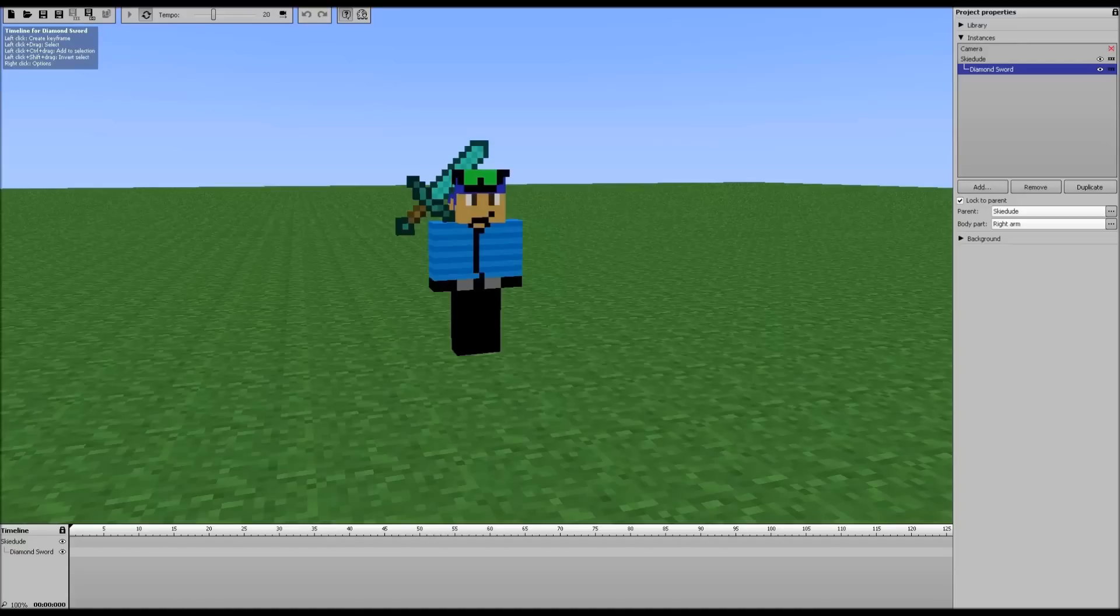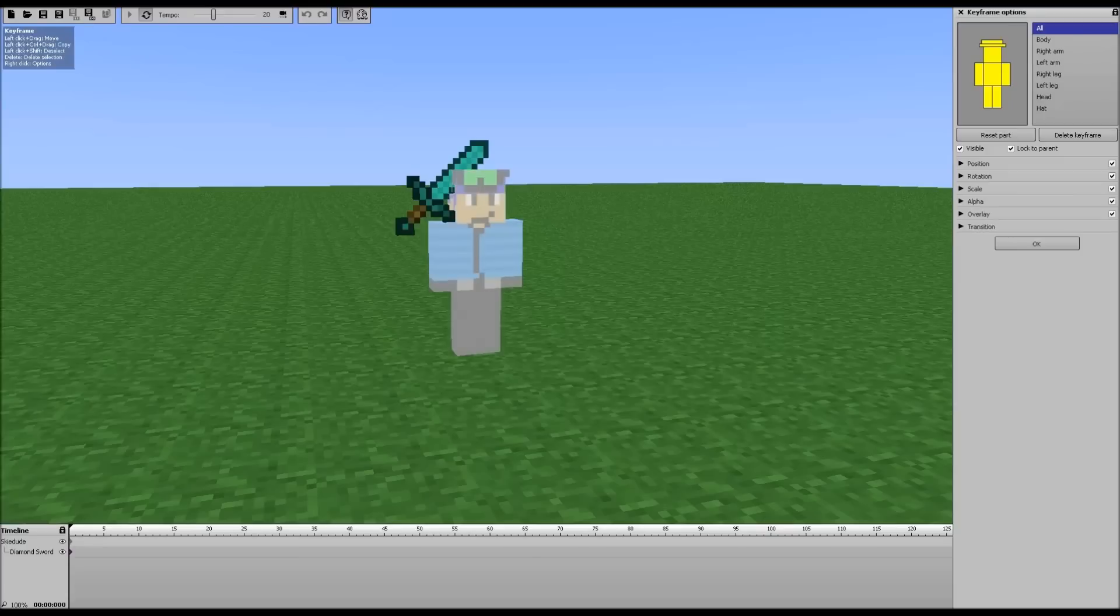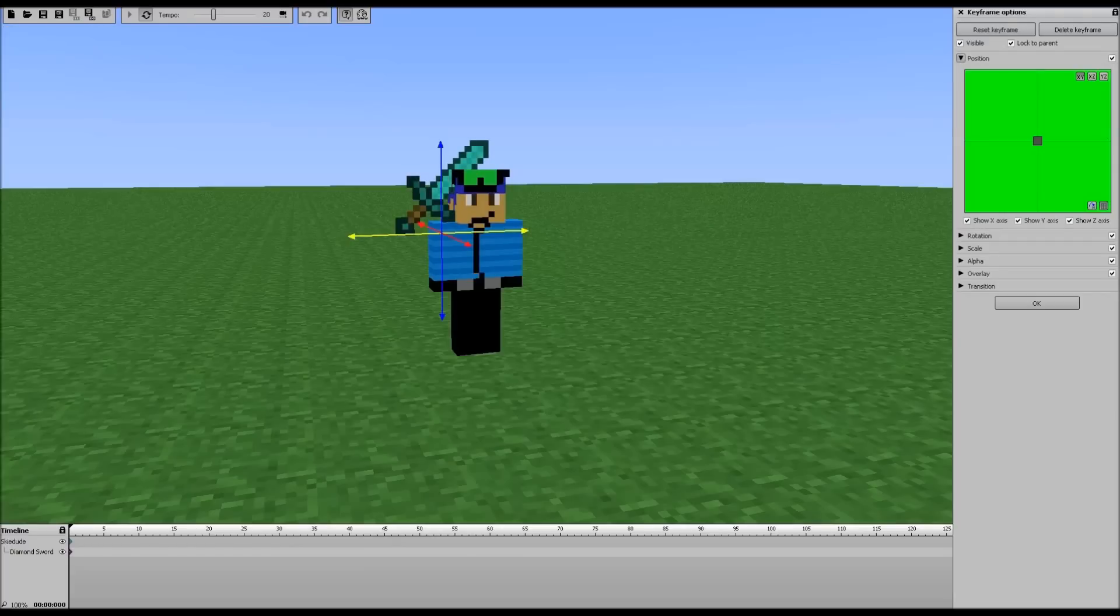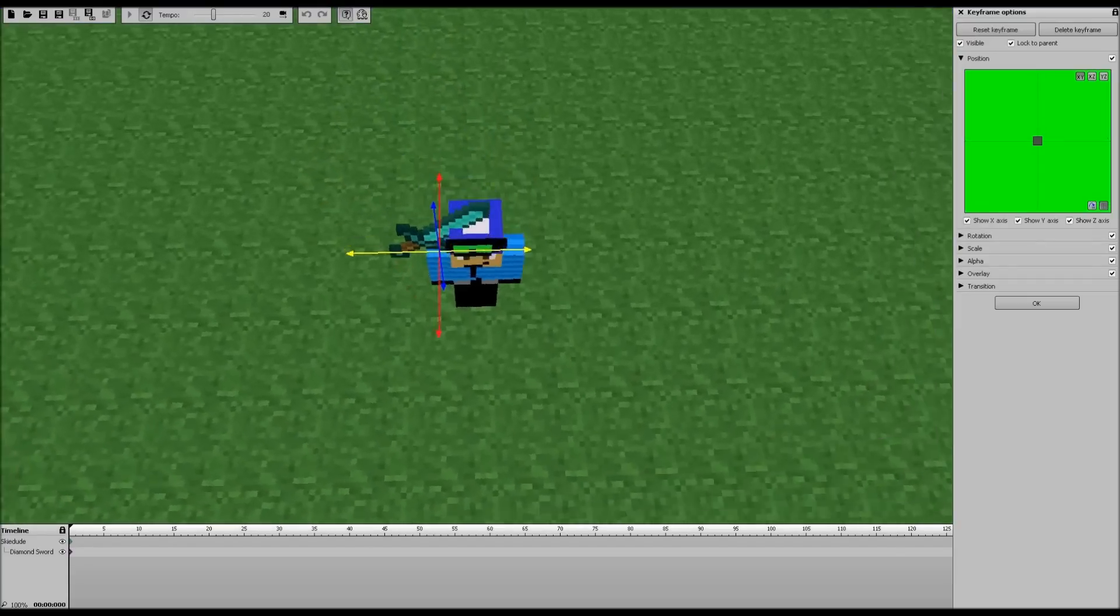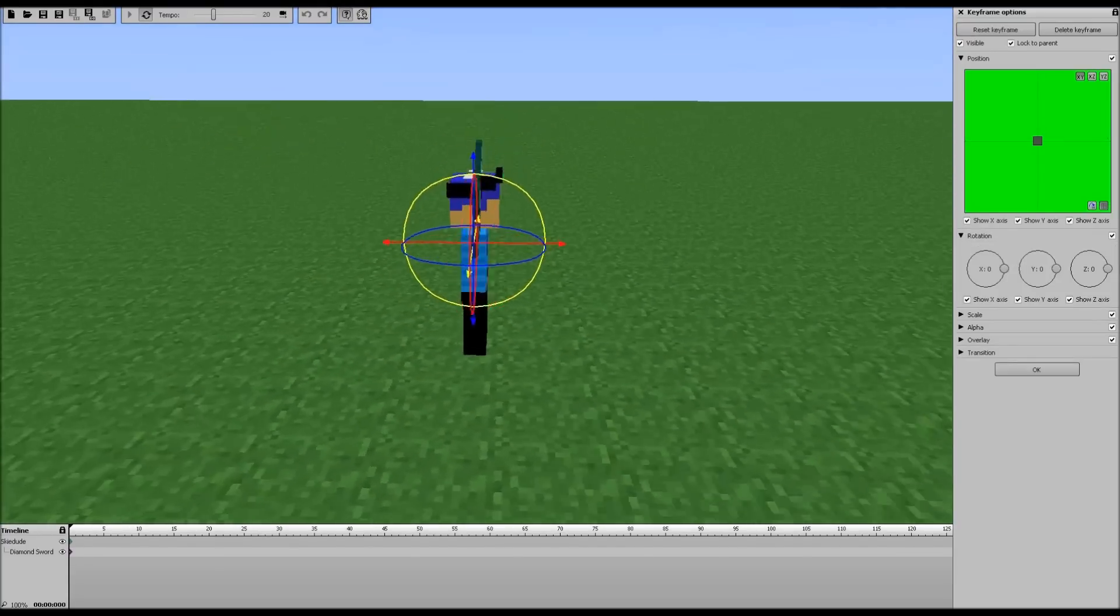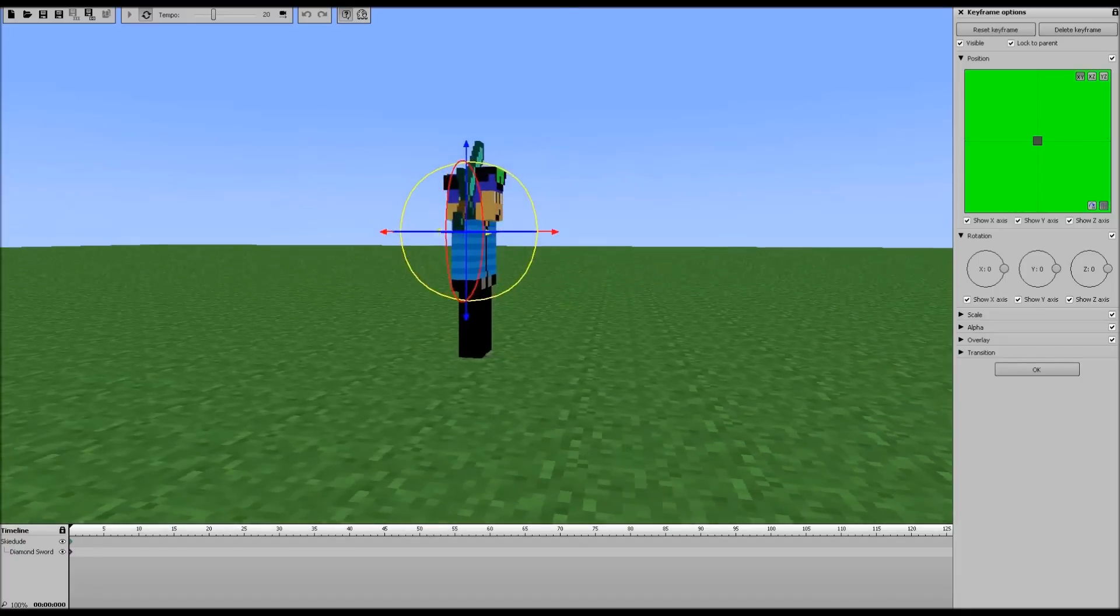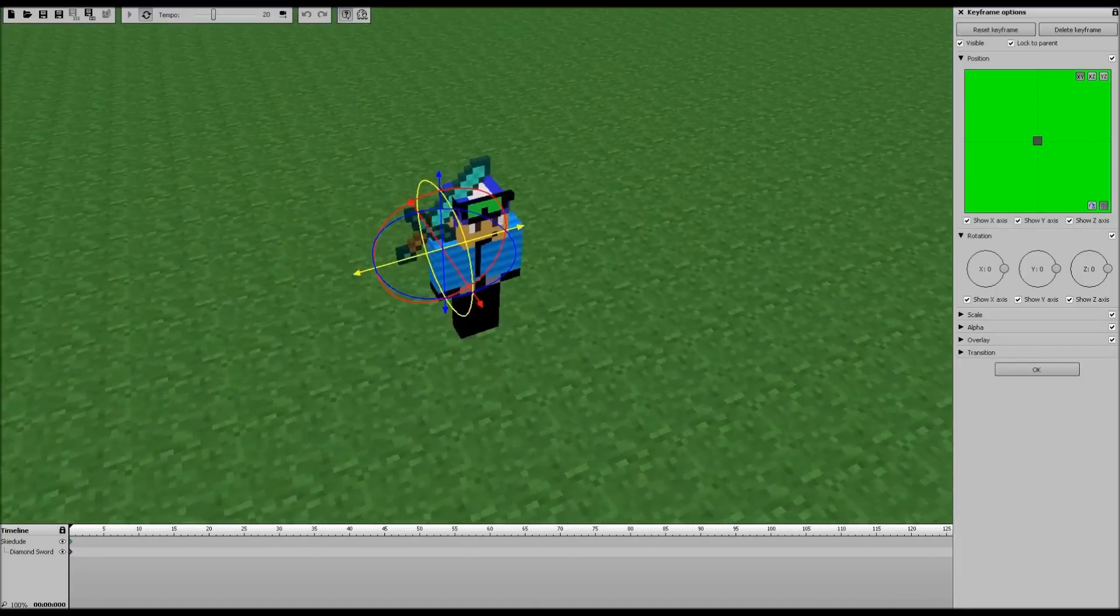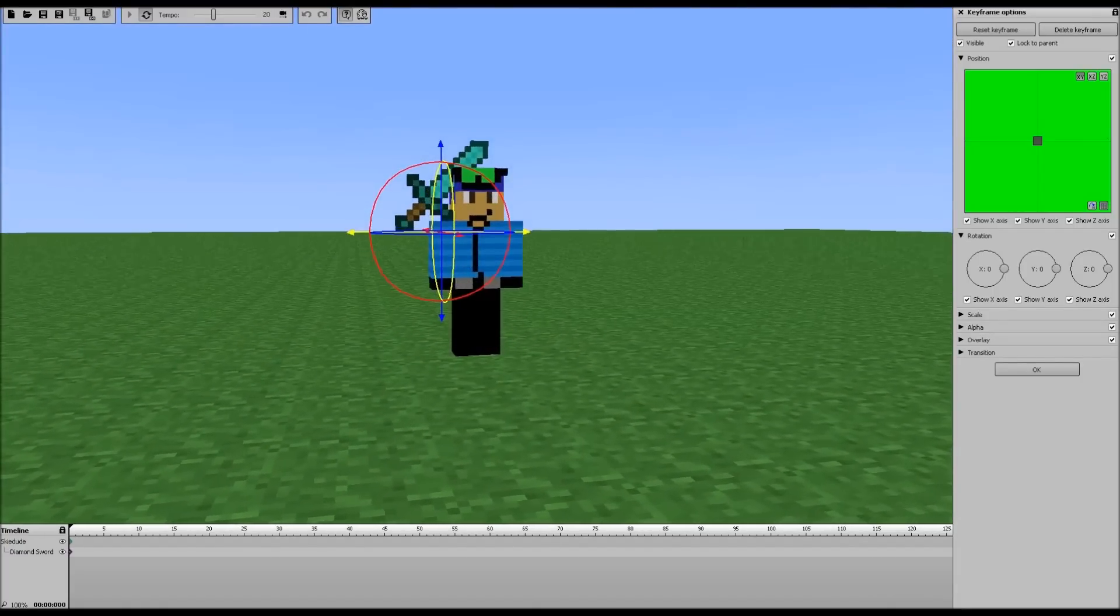Now if I add our keyframes and I select the Diamond Sword and I go to position, you're going to see a blue line, a red line, and a yellow line show up. And if I go even further and click rotation, now I've got some circles. So this is going to make moving things around a lot quicker and a lot easier.